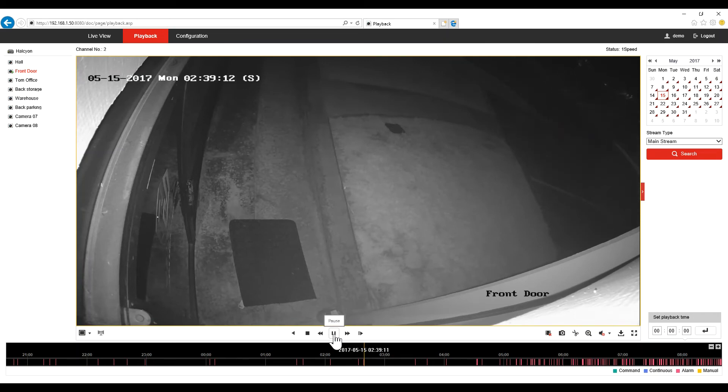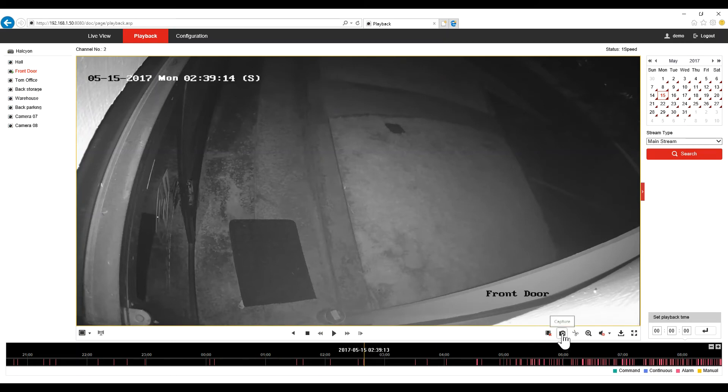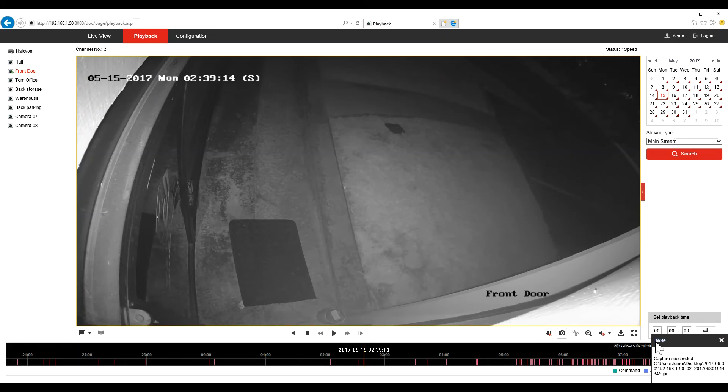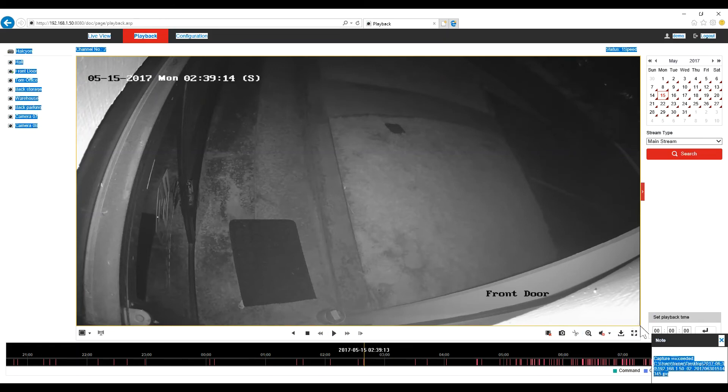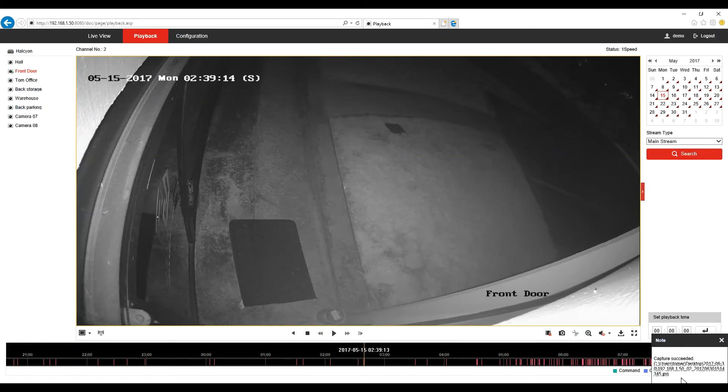Now if you want to save a snapshot, just tap the video. You have the snapshot capture button. And in my case it will save the picture on the desktop.